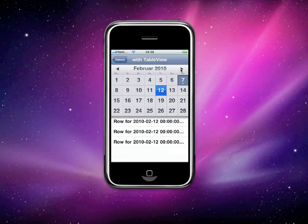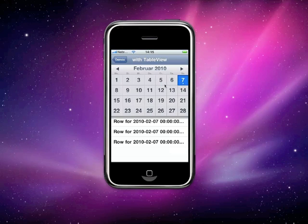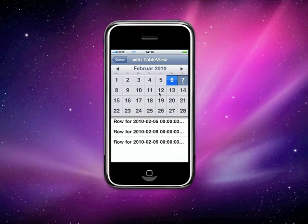Other new things include that the current day is now marked, and the styling is much closer to the original iPhone calendar. Of course, you can specify your own colors for the day selected, today, today selected, not today, and not today selected to fit your own image.